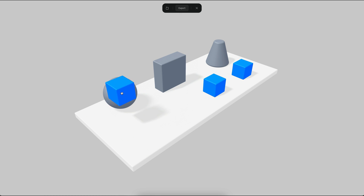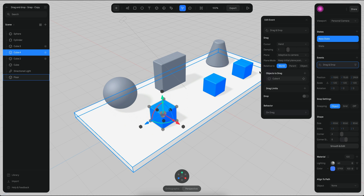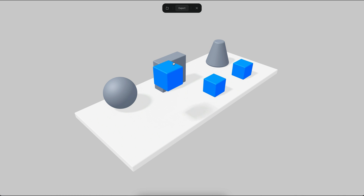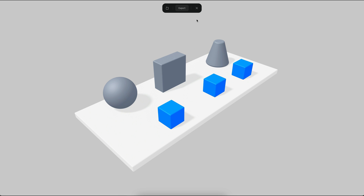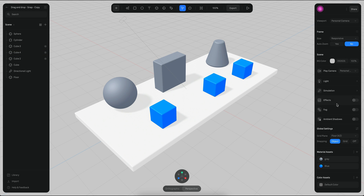You will see here that when I move the cube, the cube is not snapping to any of the other objects because by default the drop behavior is disabled. You will also notice that the physics are working, but on a new scene, physics will not be enabled.